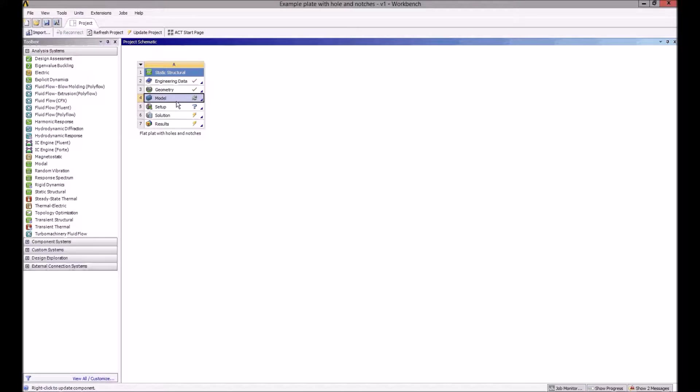We'll be assigning structural steel, generating a mesh for the finite element analysis, applying loads, defining supports, running the analysis, and looking at the output from it.